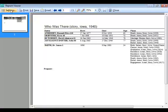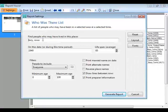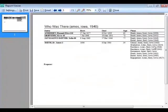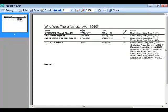We can get even more specific. Let's filter to Ames, Iowa. When I generate the report, it filters down to only show people who had an event in Ames, Iowa that would have been around in 1940. As you can see, you can go all the way down to city or town level, or go as broadly as a state or country.